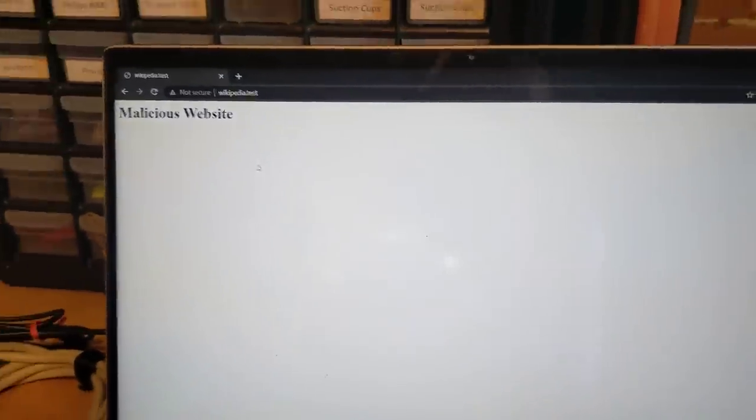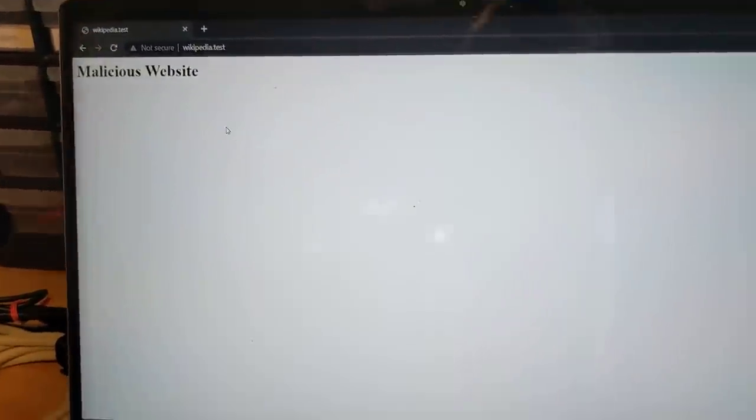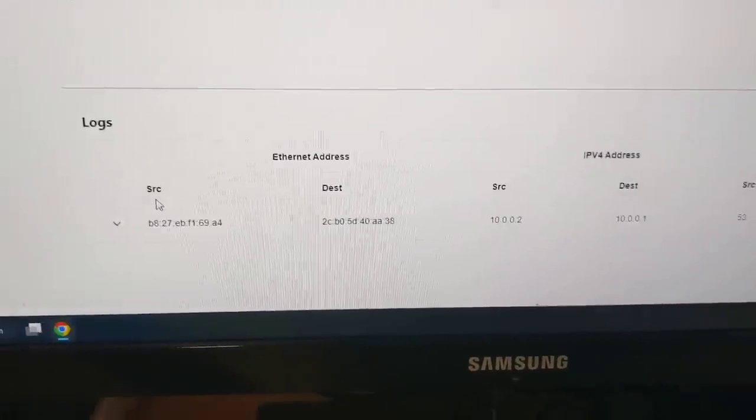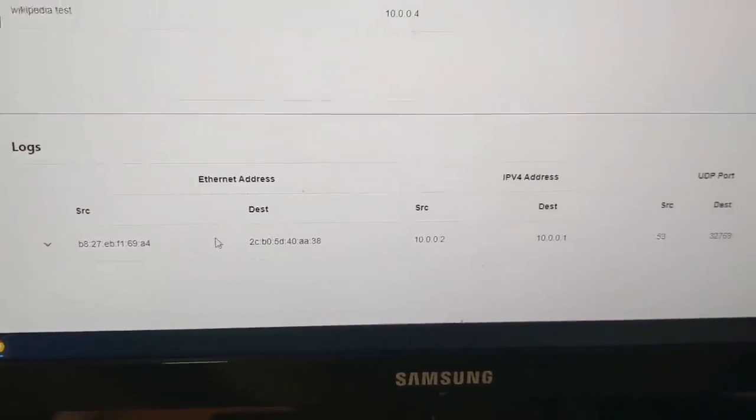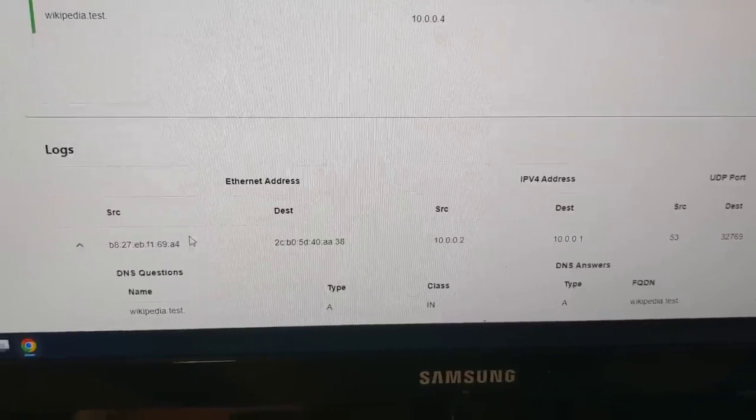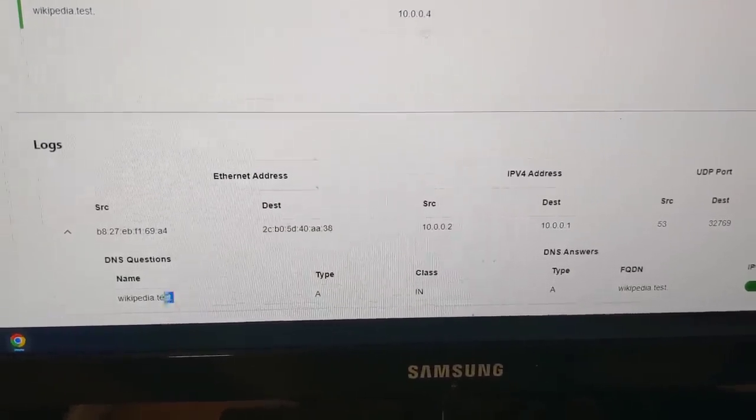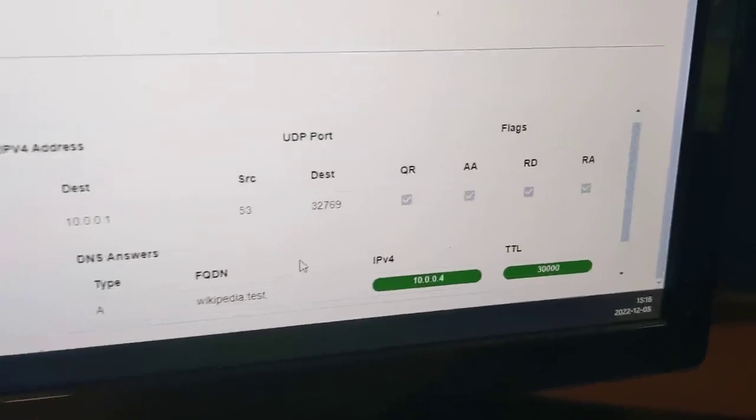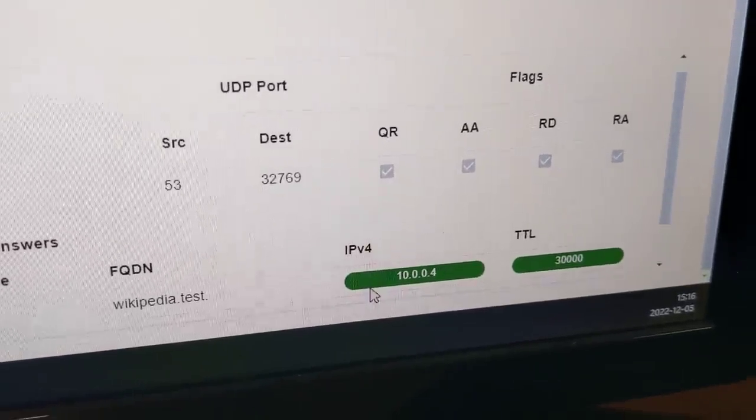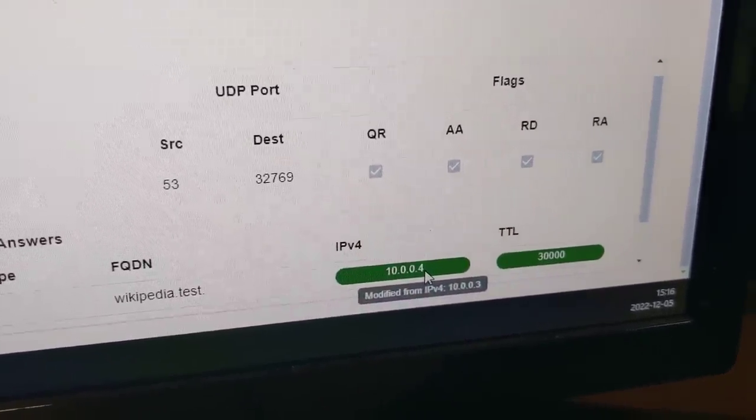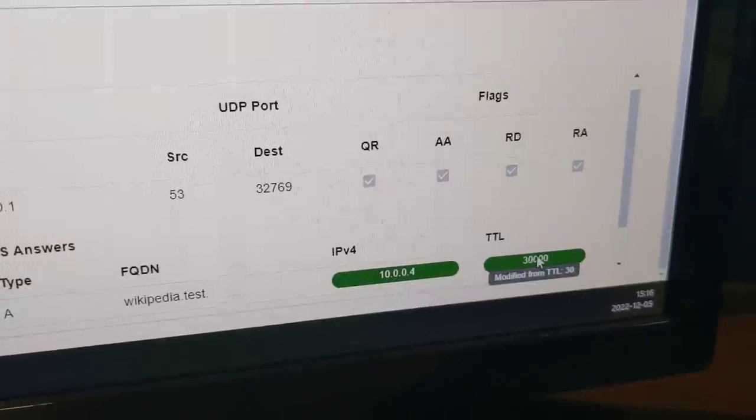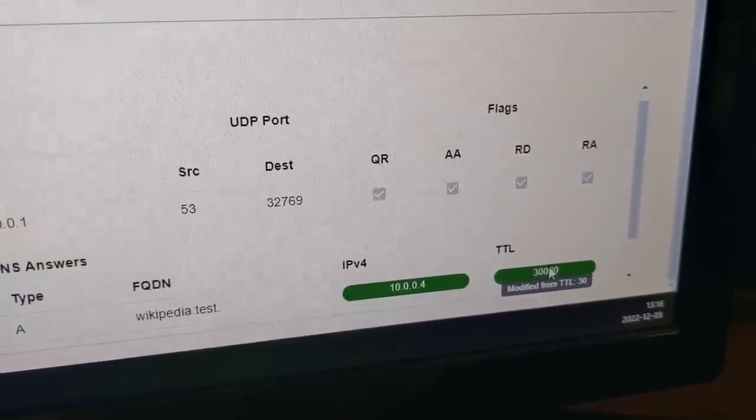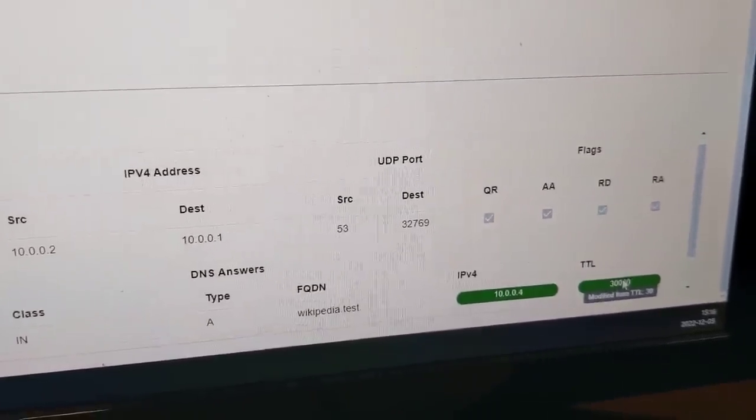And so if we want to confirm that this is indeed what happened, let's go back to the Etherweasel UI and look back at the log section. And you can clearly see that we received a DNS query from Alice to Bob. And it was for wikipedia.test. And we did in fact modify the IPv4 address from 10.0.0.3 to 10.0.0.4. And we drastically increased the time to live, which is exactly what we desired.